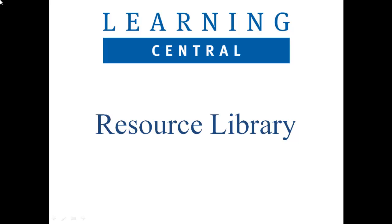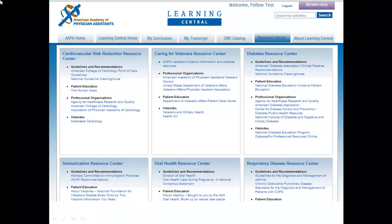The Resource Library is a compilation of guidelines, patient education, and other informational websites organized by topic area. Currently within the Resource Library, we have compiled links to publicly available resources that align with AAPA's priority educational initiatives in diabetes, cardiovascular risk, caring for veterans, immunizations, oral health, and respiratory disease. If you would like to see other resources included, please tell us what's missing via email.